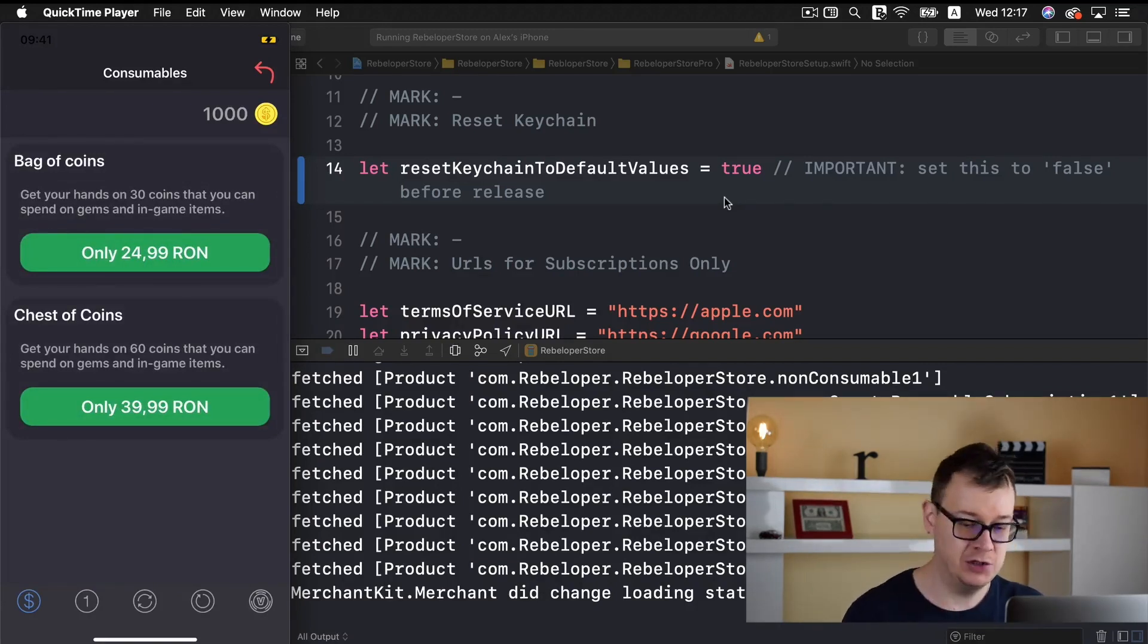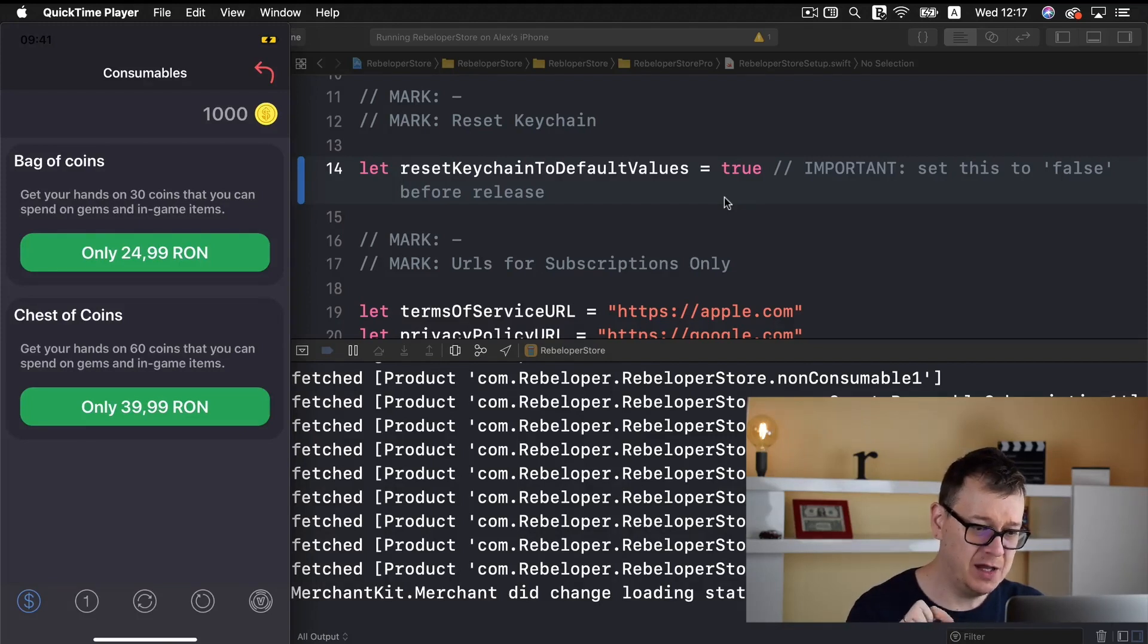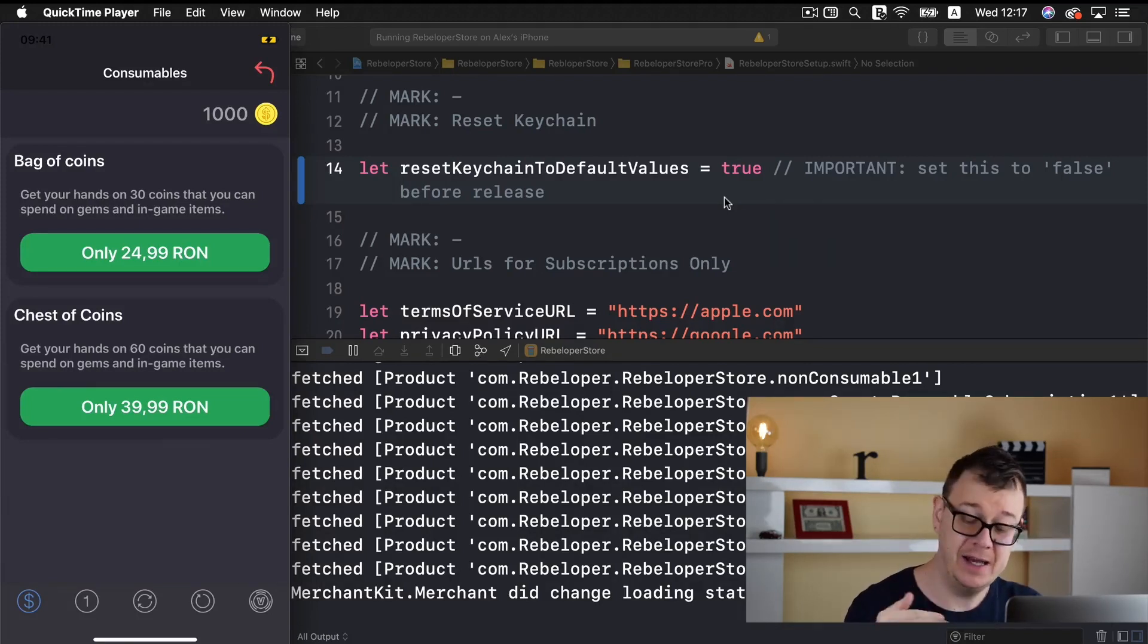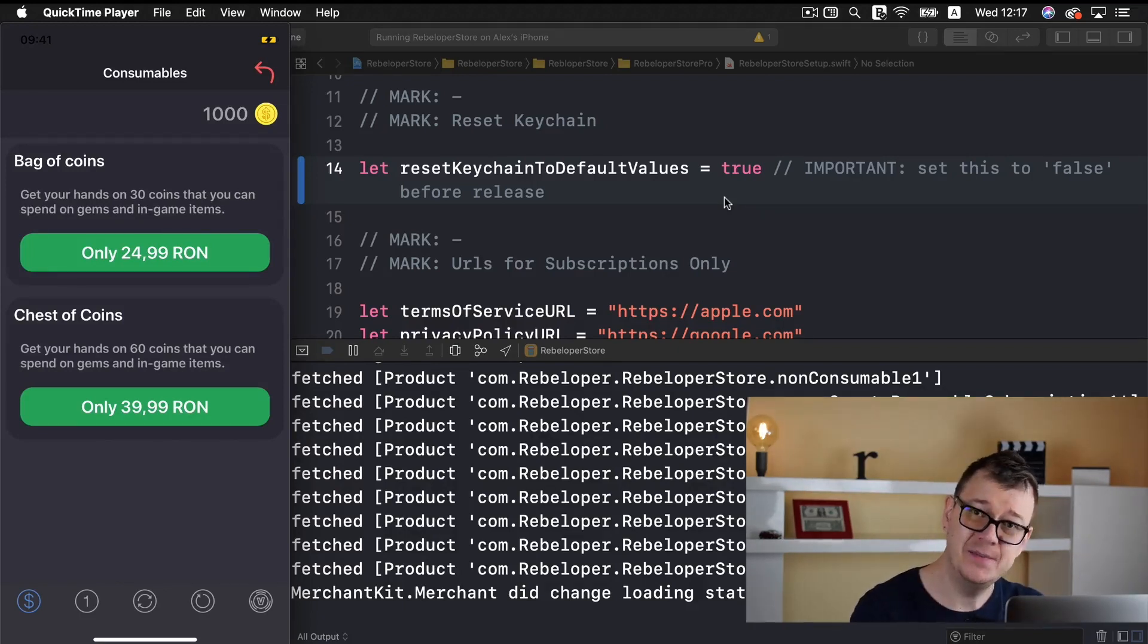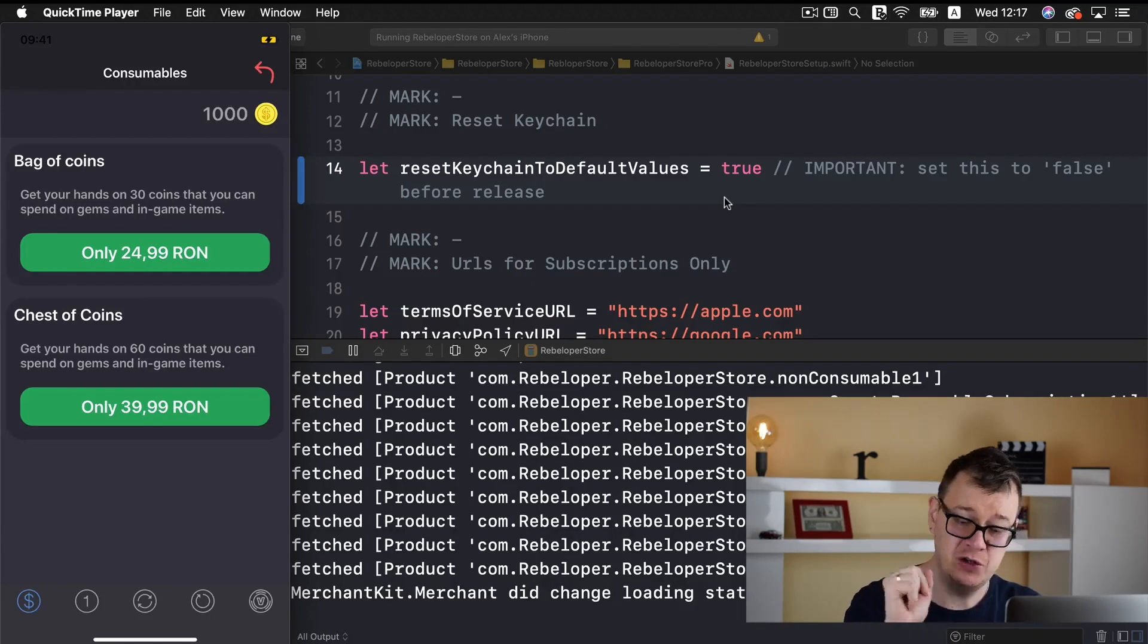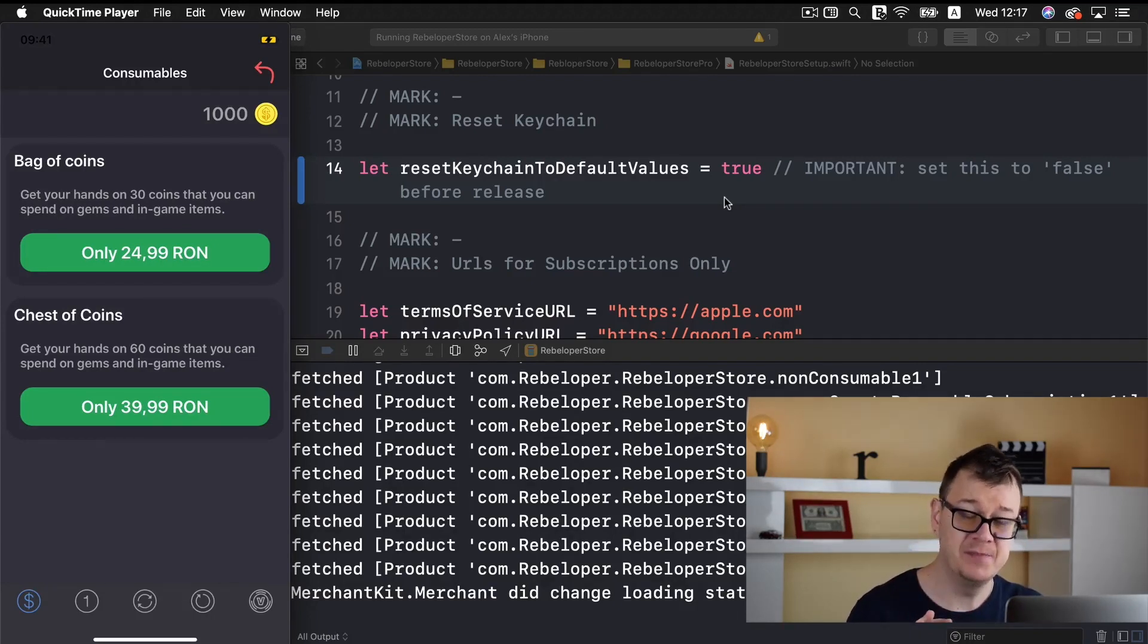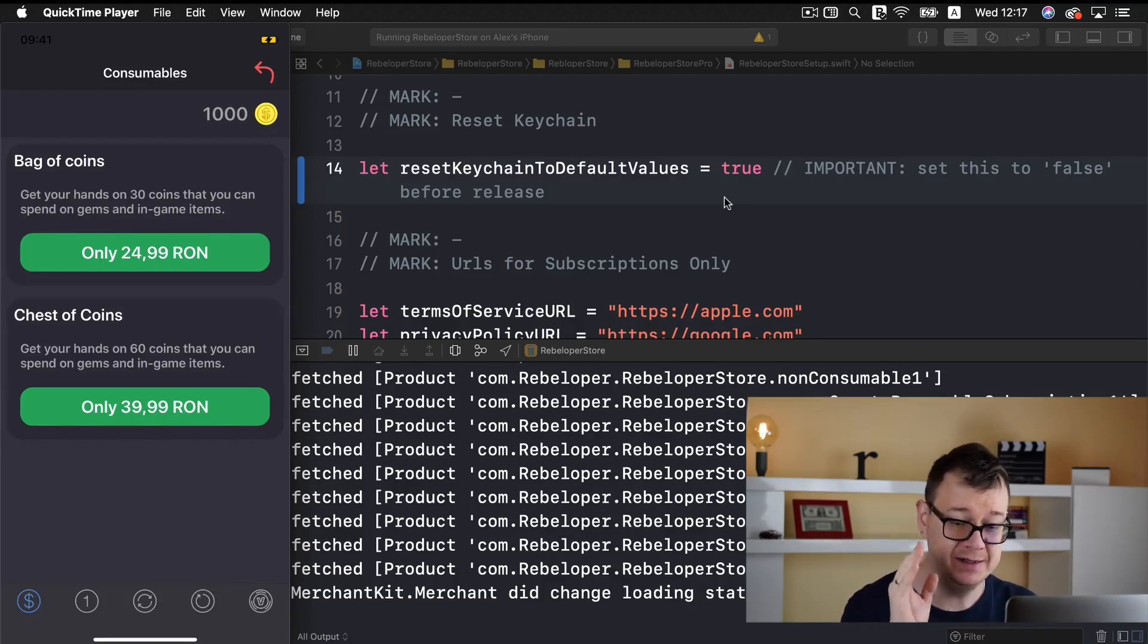And now let us go through what we have here. First of all, take a look at the log when any action is performed in the app. So you may see how Rebeloper Store logs your actions. First of all we have a consumables screen and we are going to start this tutorial off with this screen.